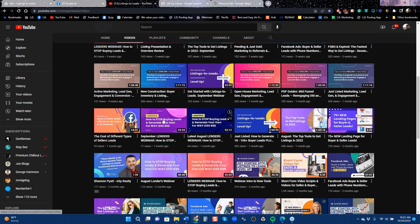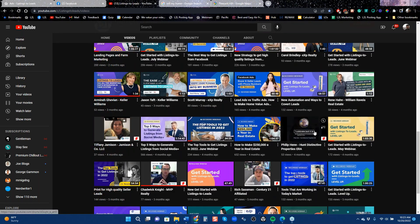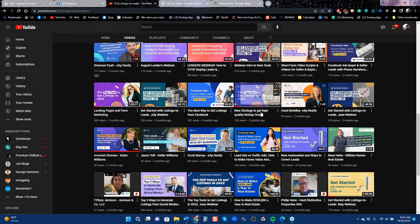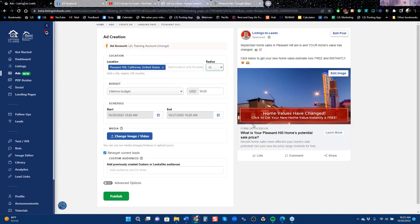Facebook has had serious problems with discriminatory ads run by realtors, so they've made it impossible for you to tighten targeting. We have all our training on YouTube — about three months ago we posted 'New Strategy to Get High Quality Listing Leads from Facebook' and 'Best Way to Get Listings from Facebook.' I go in depth in those classes about how to make this ad work. Let me give you the short story.